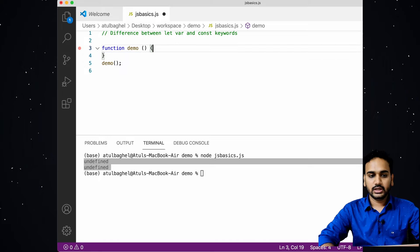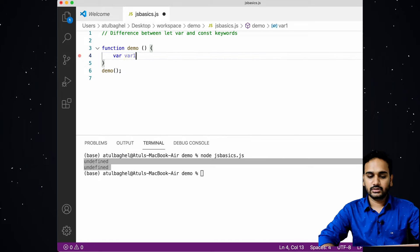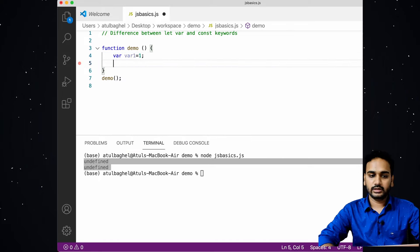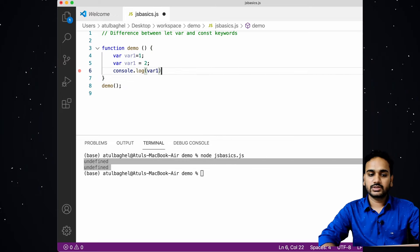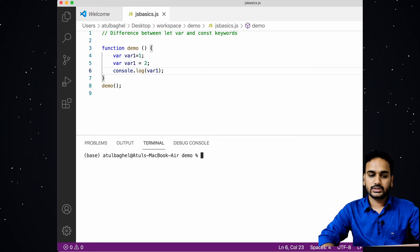Another difference between var, let, and const is that variables declared with the var keyword can be reinitialized and redeclared — the same variable name can be declared again. Variables declared with let and const cannot be redeclared. For example, if I declare variable one with var again and assign another value and run the code, I will not see any error — the latest assigned value will be used.